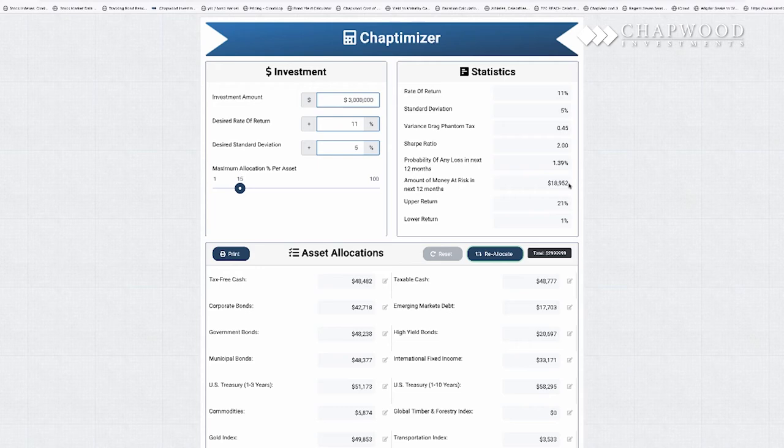And you have just as good a chance of making 21% in the next 12 months as you do making 1%. That's what you want — you want the upper and lower return to be very narrow. And here is the portfolio.